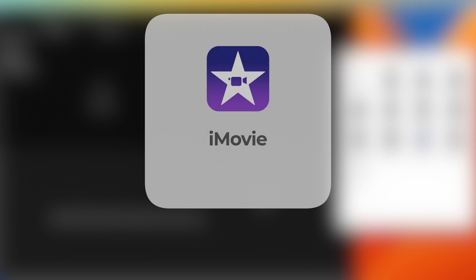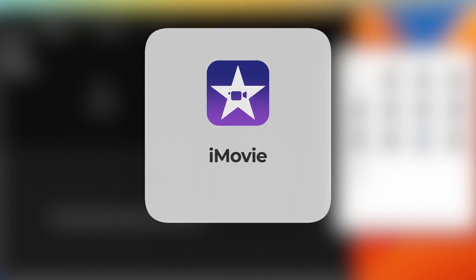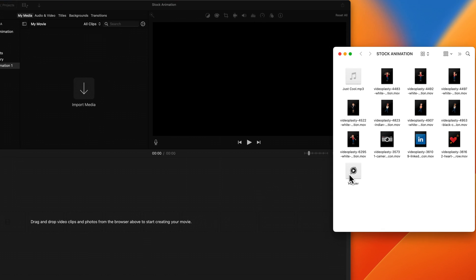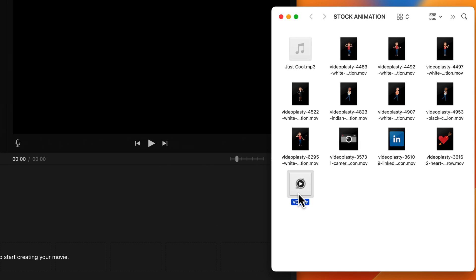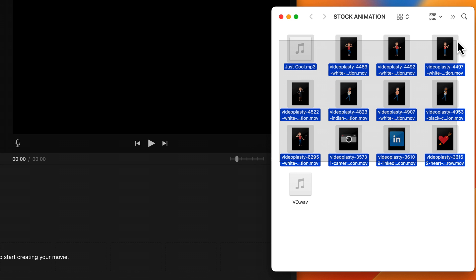Alright, so here we are in iMovie. So whenever you start any sort of animation project, whether it's a sales video, explainer video, training video, or whatever it is, you usually first start with an idea, you put that into words and write a script. And from that script, you most often would record the voiceover as well, which I already have here. And if you're going to use stock animation to produce this animated video, then you have to go online and find a bunch of suitable and relevant stock animation clips for your scenes. So I already went ahead and did all of this.